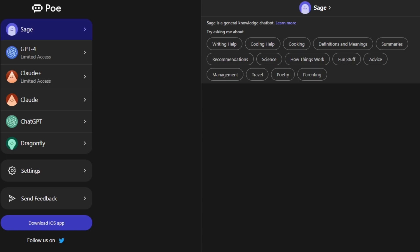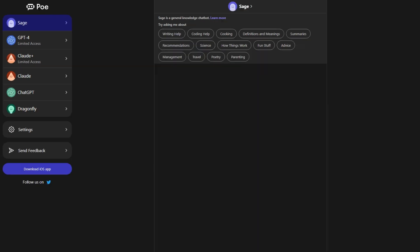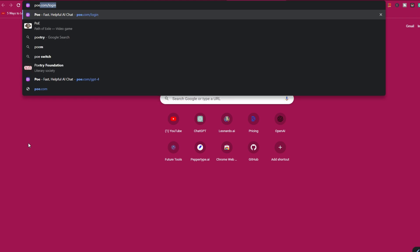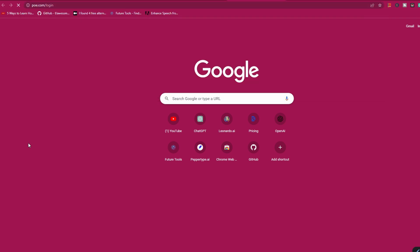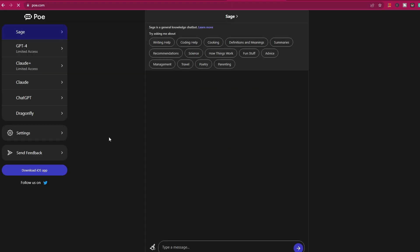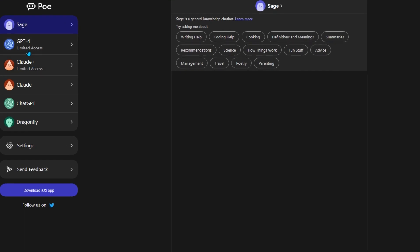The first option to access GPT-4 is to use something called Poe. It's an AI chatbot from Quora and is available on both web and iOS platforms. On your browser address bar, type poe.com and press enter. It will bring you inside this chatbot. As you can see, it has multiple language models including GPT-4. Let's try GPT-4.